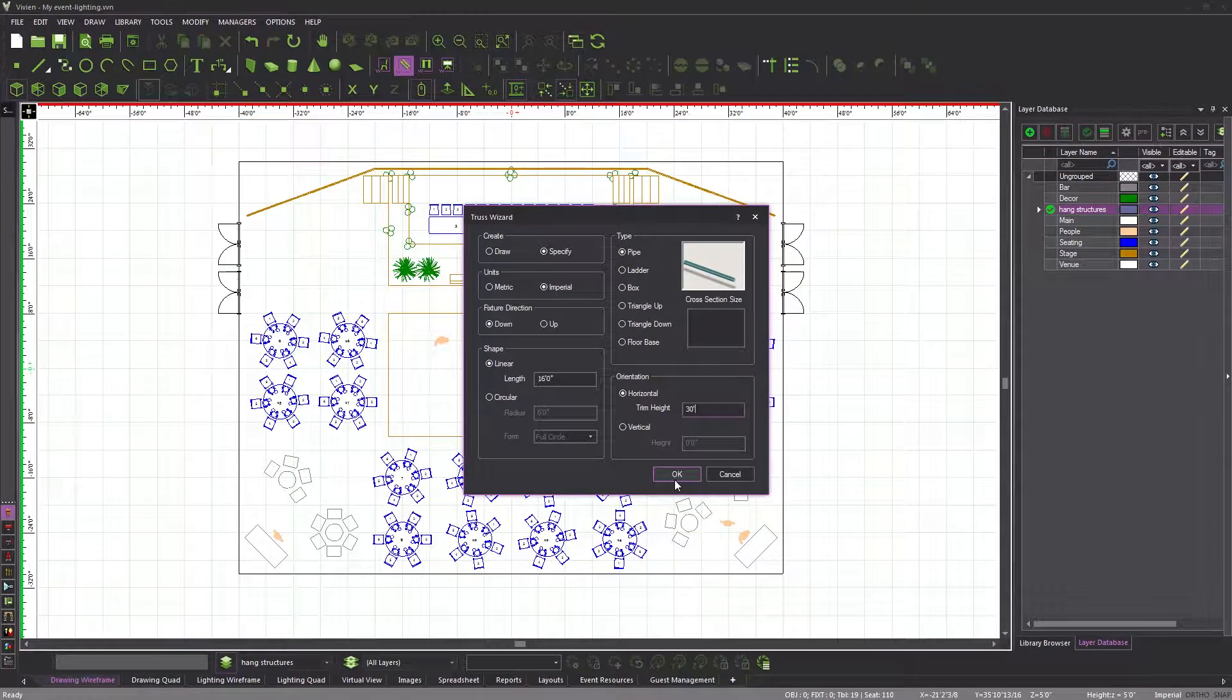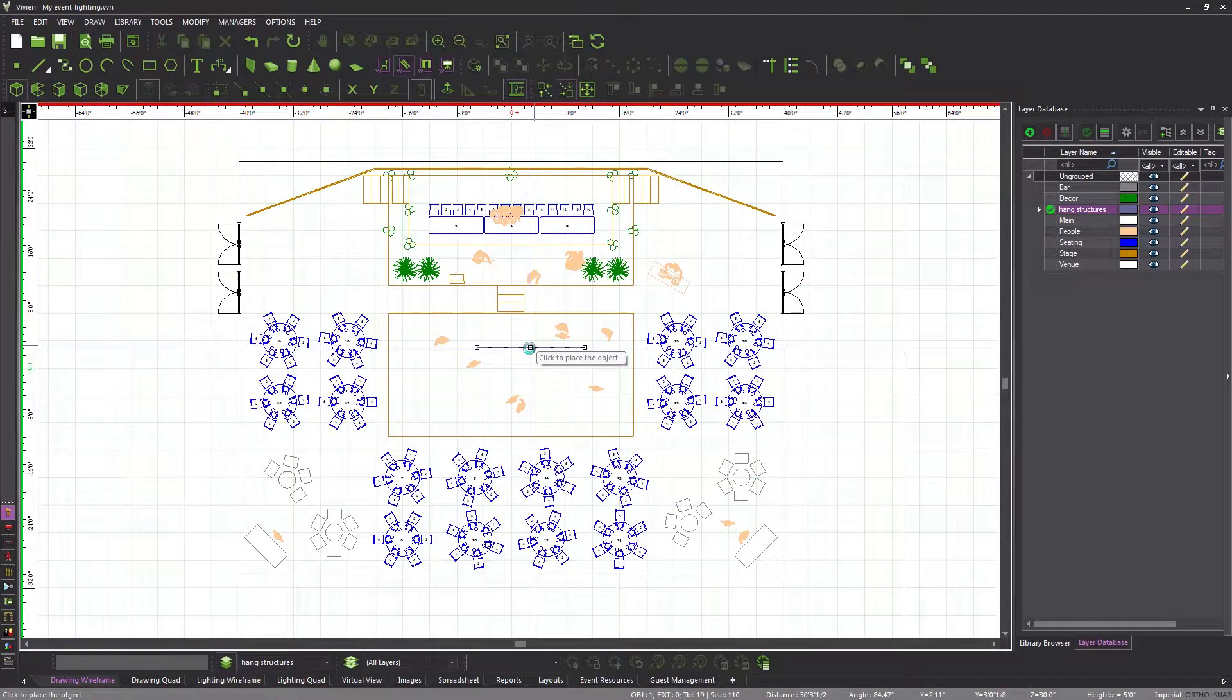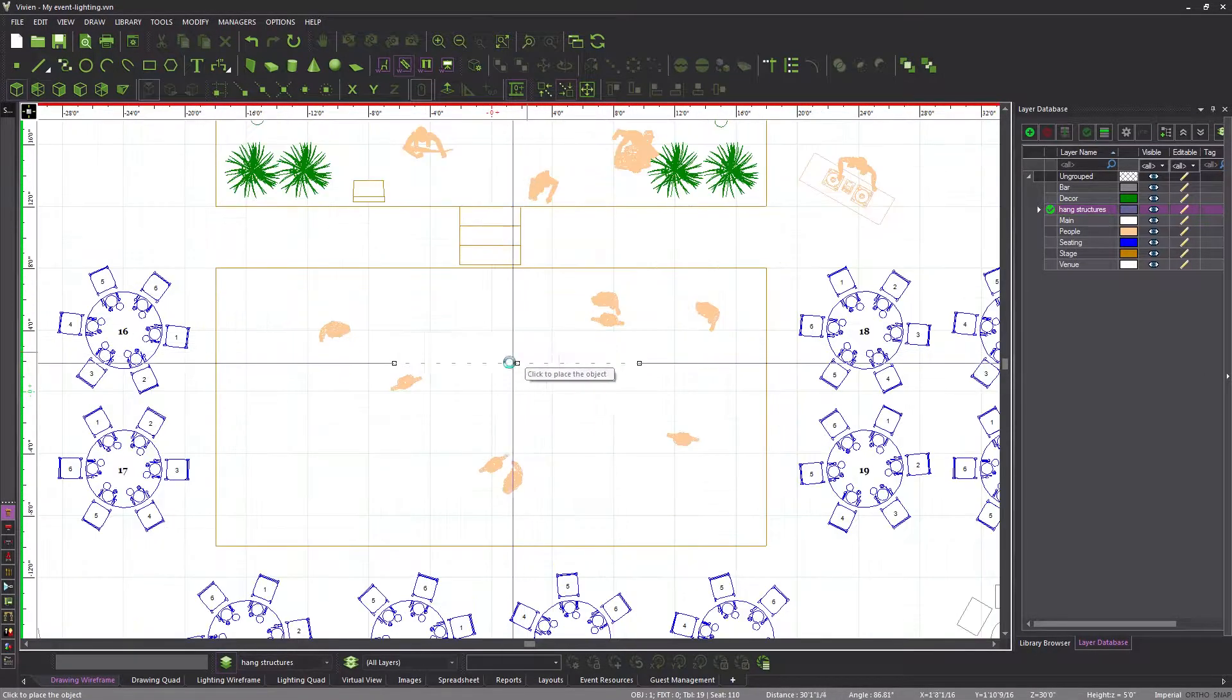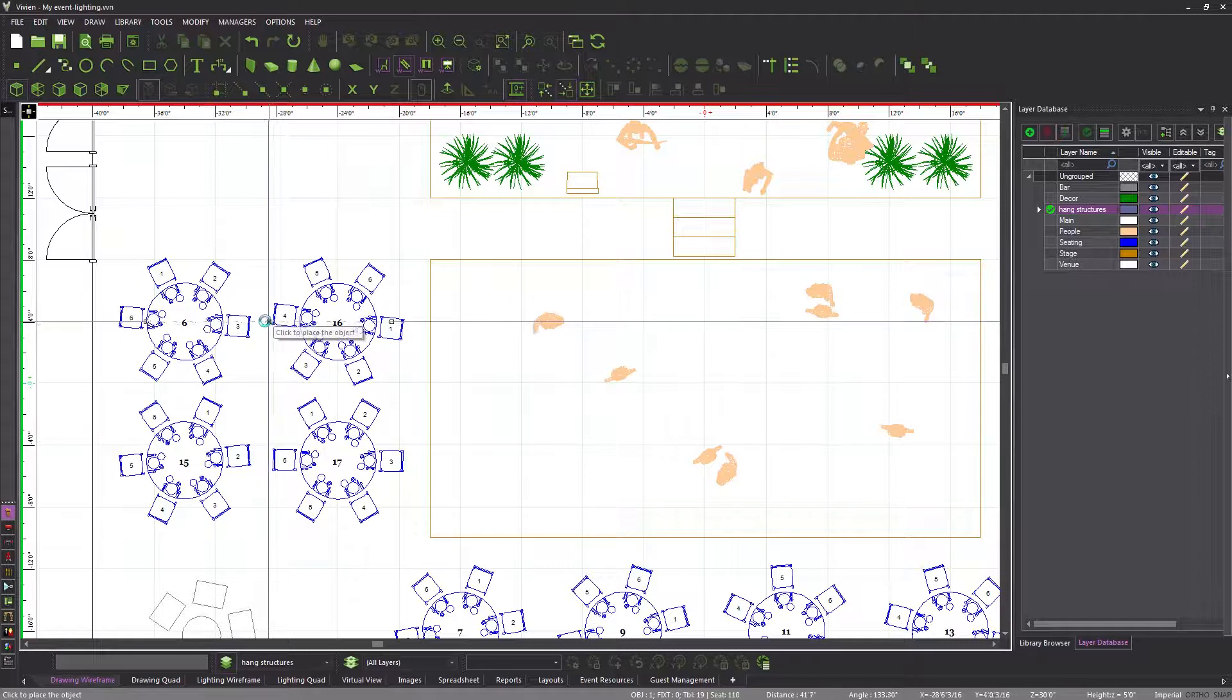Click OK. The pipe is now attached to the cursor, and I can click to place it above the tables on the left side of the Venue.